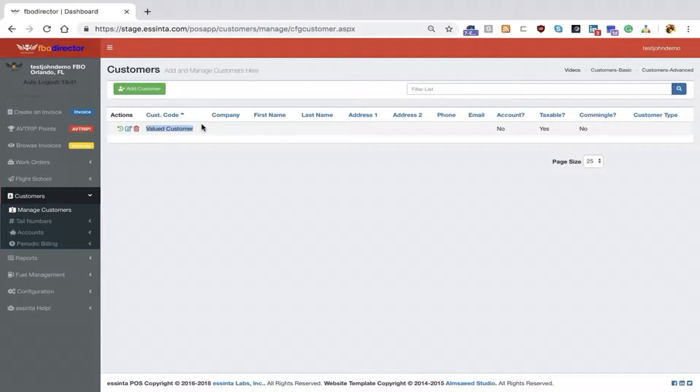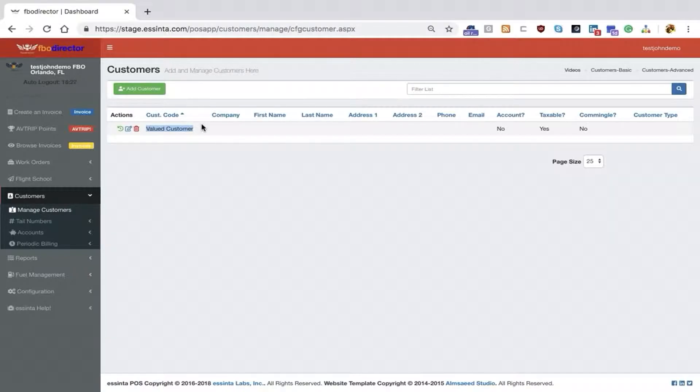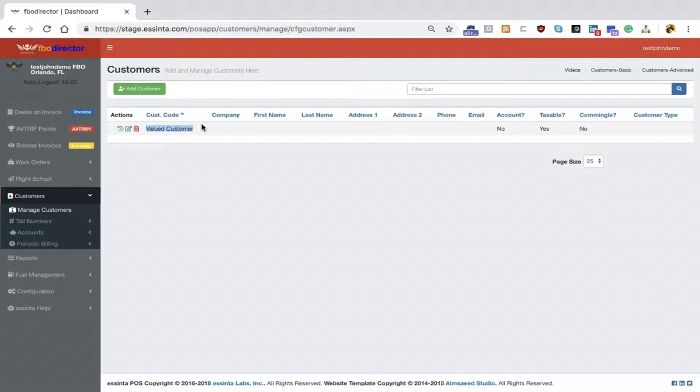For instance, Valued Customer is your transient customer that comes to your location that we are not going to connect to a tail number. Valued Customer should not be used to track credit cards on file. This is the customer who walks up and pays cash at the desk or just flew in and quickly bought some Avgas. We include this for you by default.